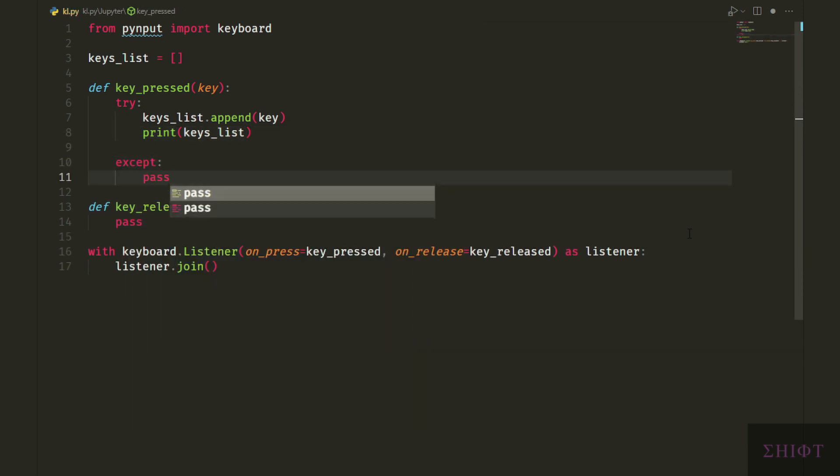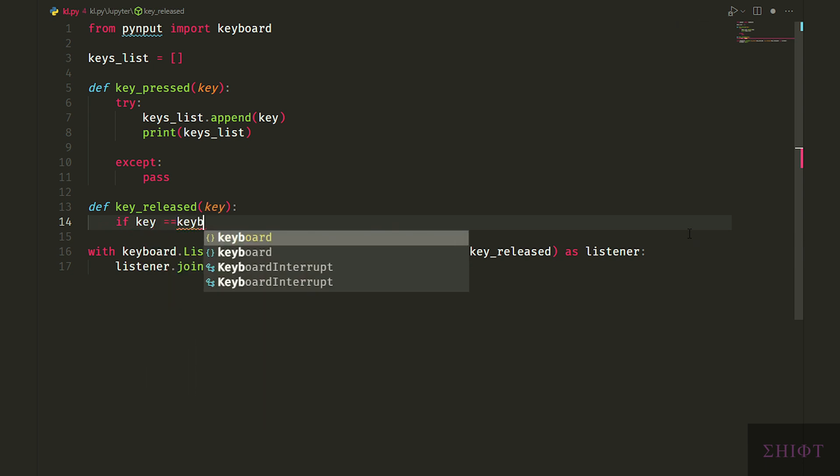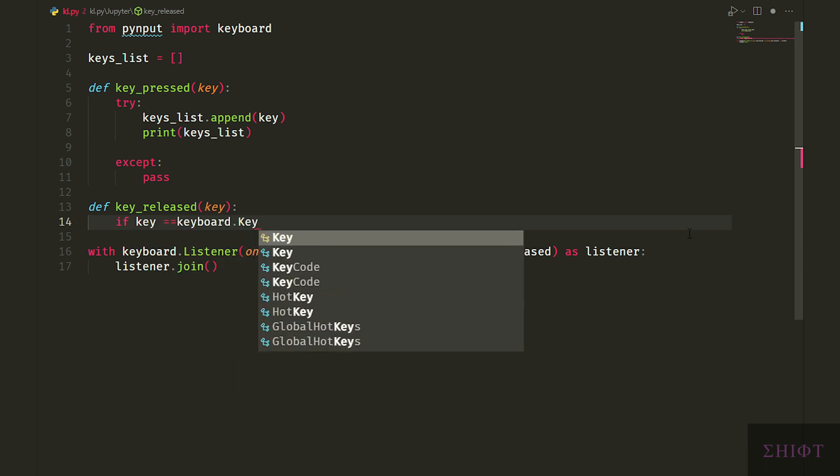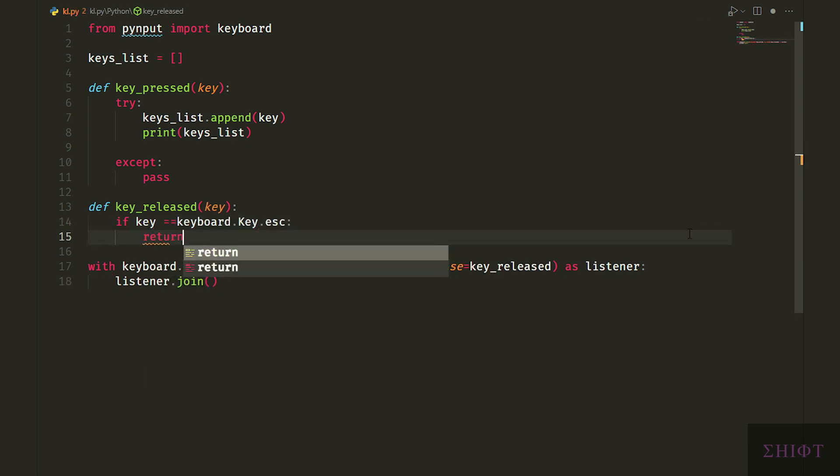If program couldn't append the key, we just pass and do nothing. In the keyrelease function, if the key that was pressed is equal to escape button, return false, which means break the listener and app gets closed.